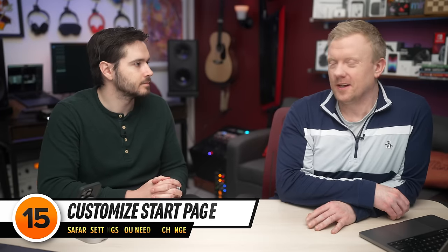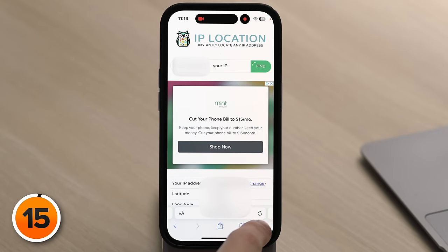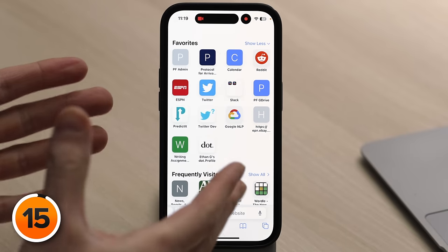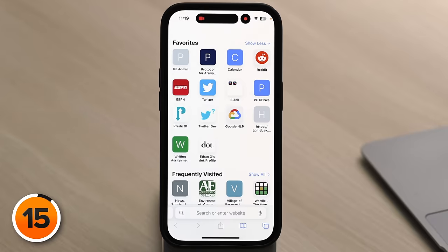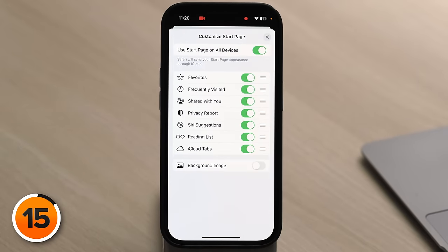One of the fun settings is Customize Start Page. We're already in Safari — tap the tab button in the lower right-hand corner, then tap the plus button in the lower left-hand corner to go to the start page. Scroll all the way down to the Edit button and tap it. Here you can customize the start page in Safari, and sync it across all your Apple devices — change it here and it updates on your Mac and iPad too.